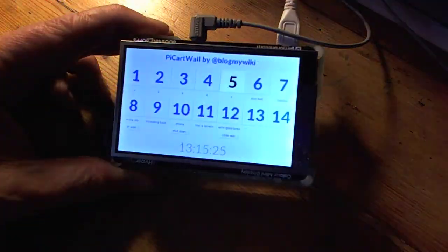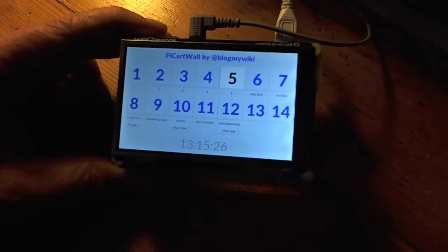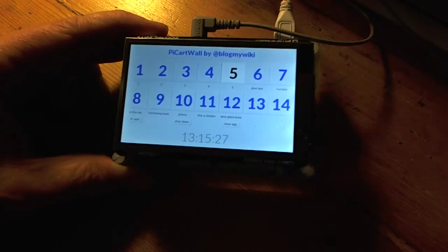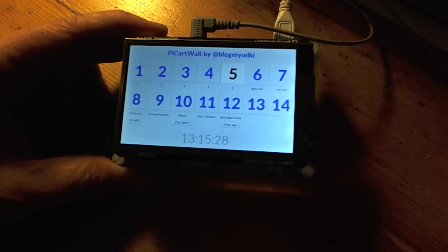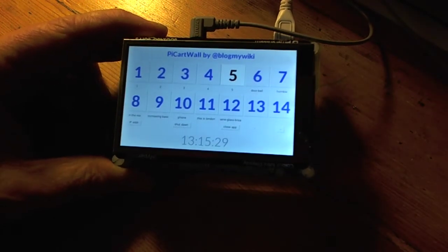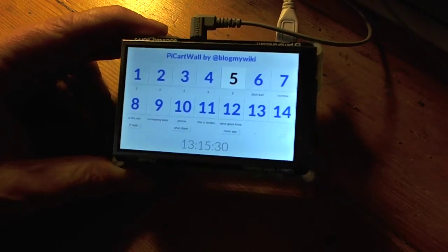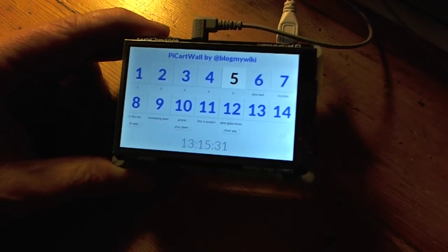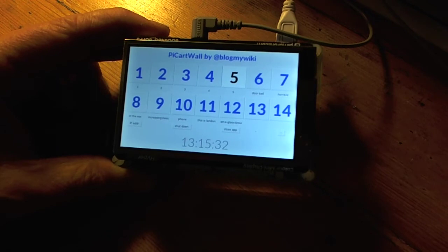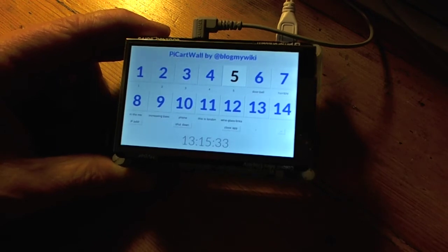It's a normal Raspberry Pi. It's got a Pimoroni HyperPixel touchscreen on it, but I think it would work with pretty much any touchscreen. That's just what the code is optimized for.